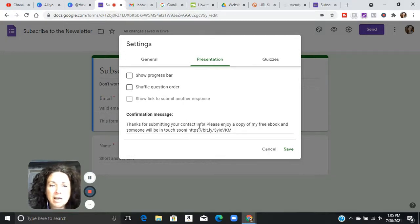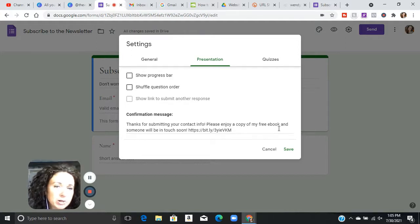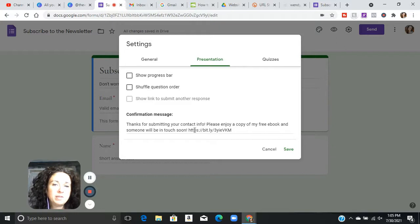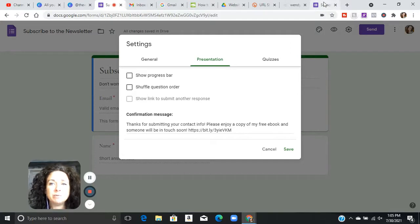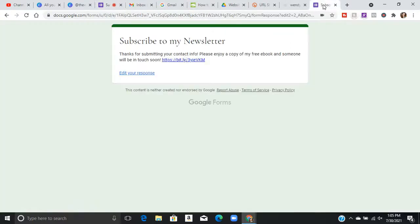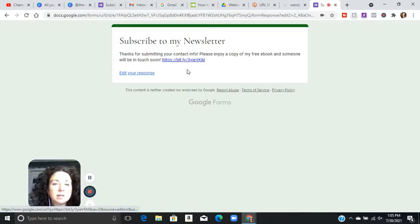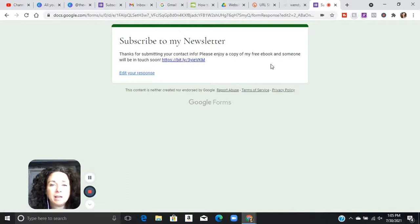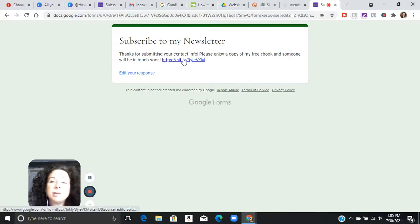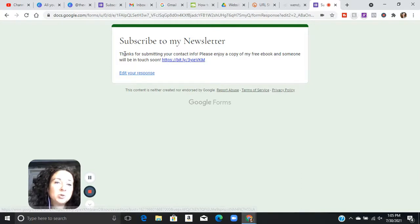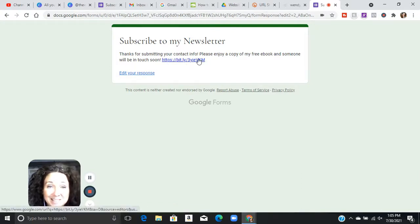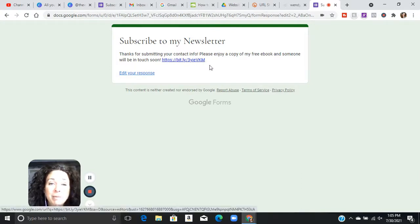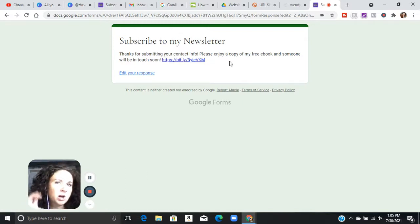As you can see, I just put, thanks for submitting your contact info, please enjoy a copy of my free ebook and someone will be in touch soon. And then I linked up my ebook here so that whenever somebody fills out this subscription form, this is the response they're going to get. They have the option to click right here and get a free copy of my ebook. Now you can make this link up to whatever you want. And put any kind of a link in there. So that's step one of the auto response.